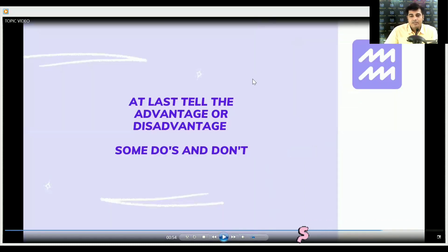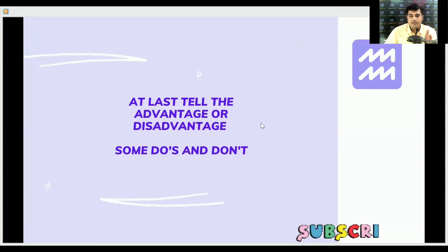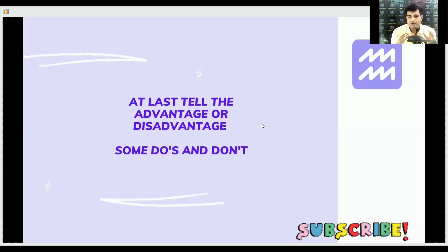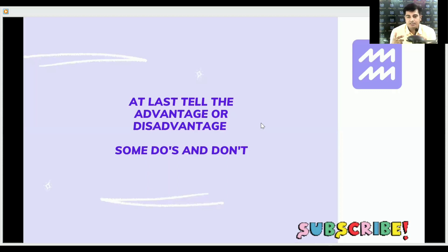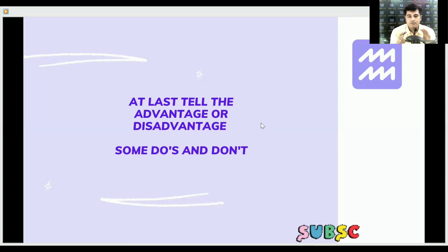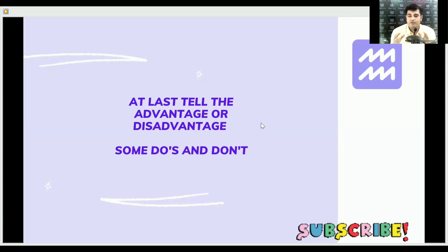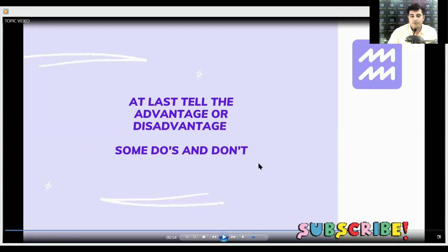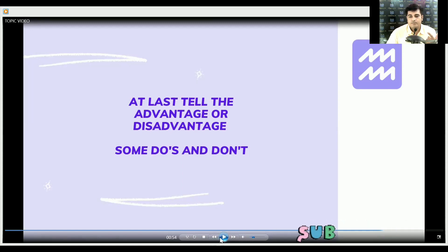At last, tell the advantages and disadvantages of the topic you are speaking about. Advantages are in a positive sense. Disadvantages should also be framed positively — if you speak negative things about a topic, people will not appreciate you. Do's and don'ts are also essentially advantages and disadvantages under different naming.